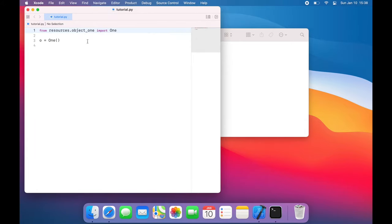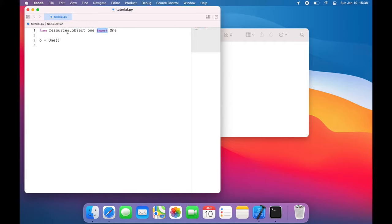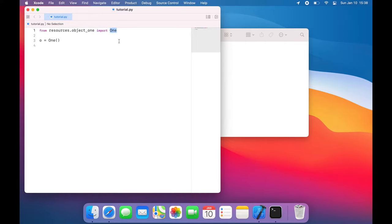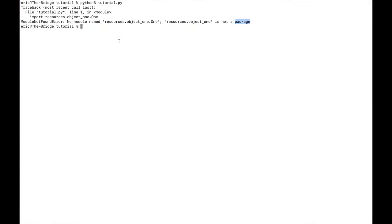Now this is saying from, which is specifying the directory and the file, I am telling it to import from that file this class. So now when I run it, we have no problem. We have imported object 1.